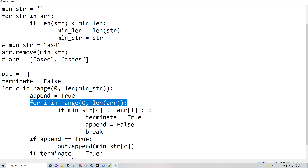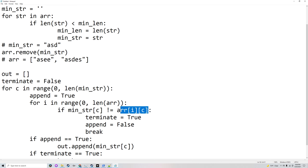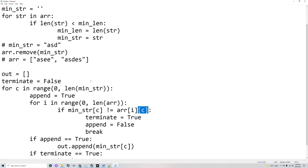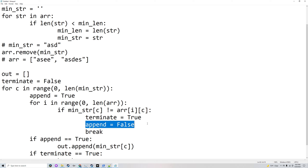Append will start as true, and it'll go through the other part of the array. If the characters are not the same — if minimum string at index c is not equal to array[i][c], which is the corresponding character in the other strings — then terminate will be set to true, append will be set to false, and it'll break out of the for loop.